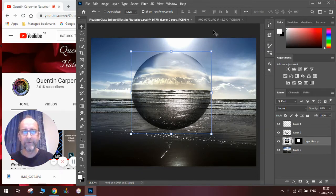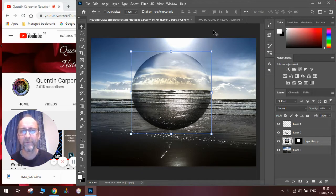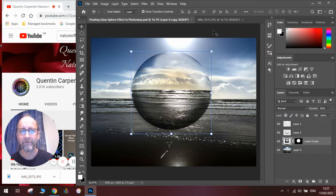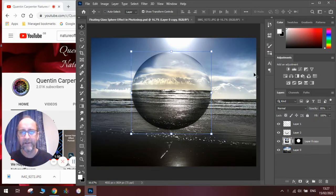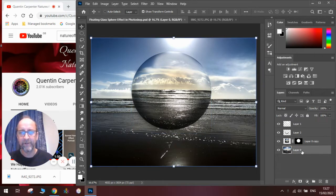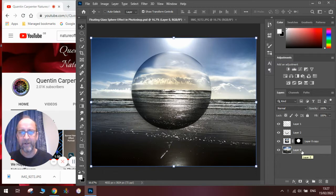Hi there and welcome to today's Quentin Carpenter Nature of Flowers Photoshop tutorial. Today I'm going to show you how to make a floating glass sphere above the sea as you can see in this image here.